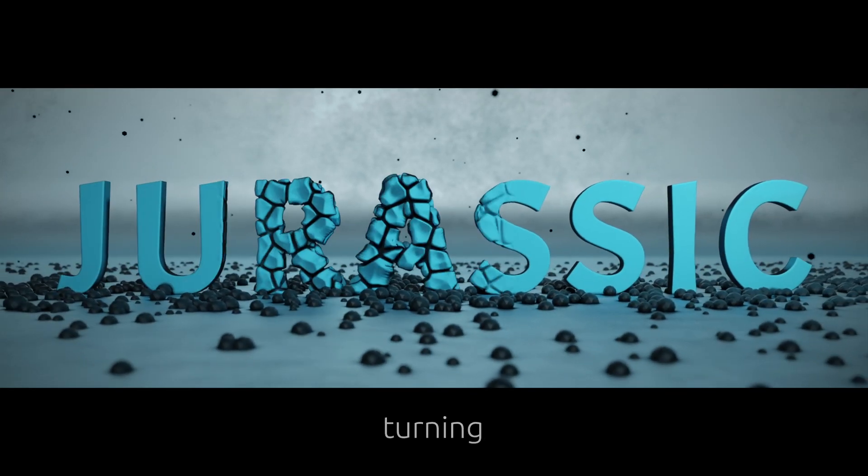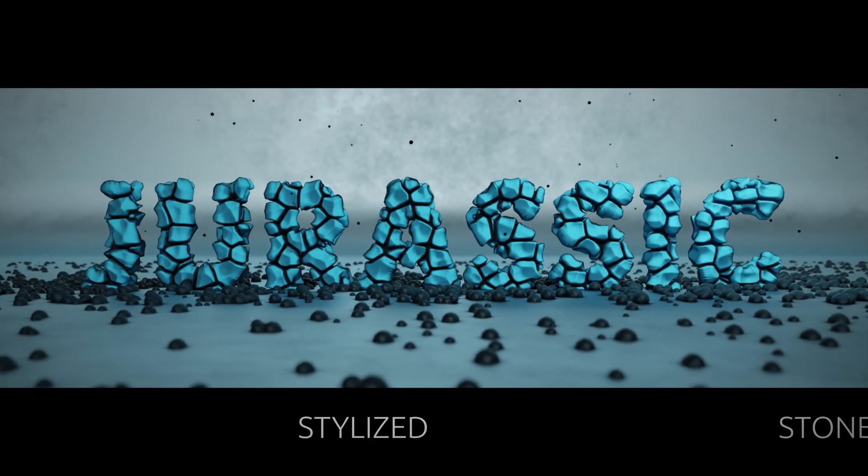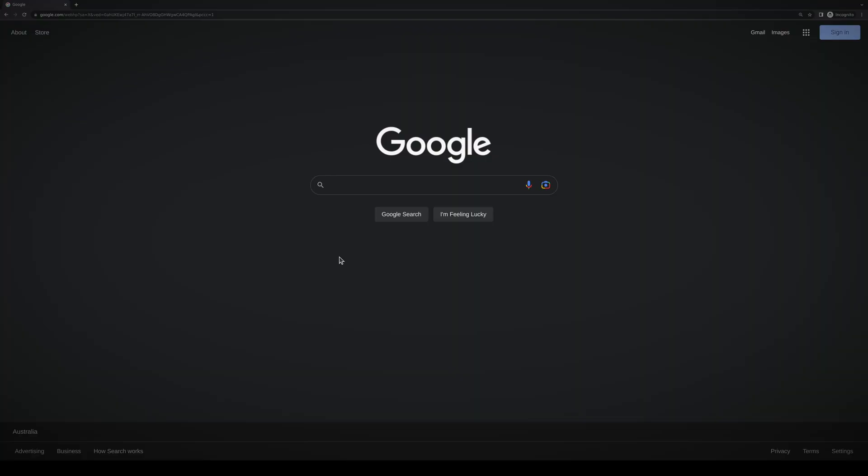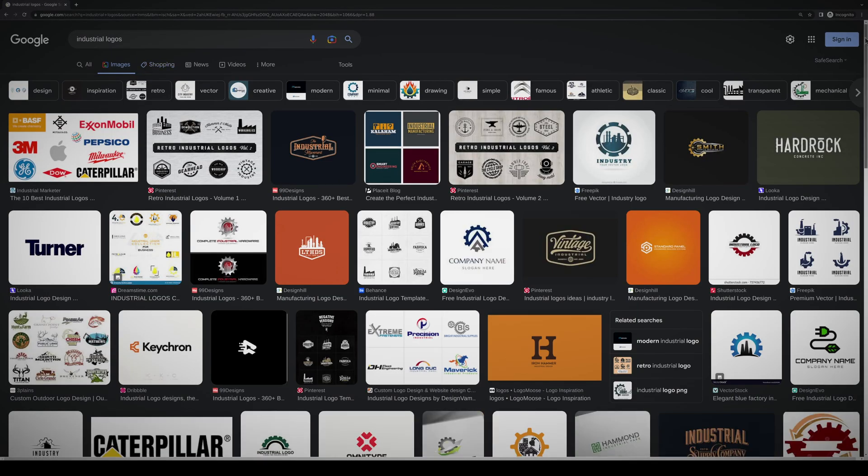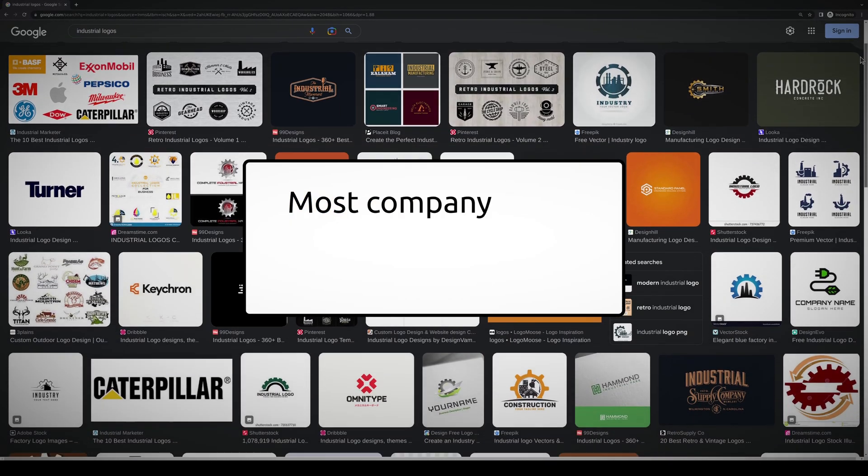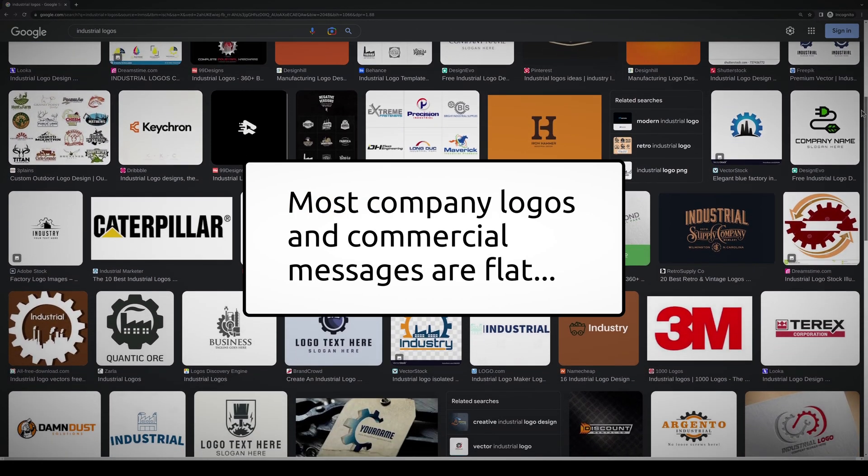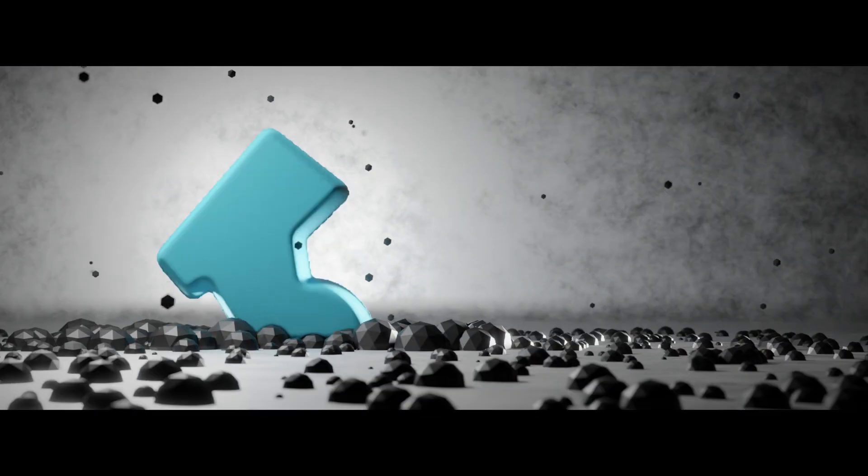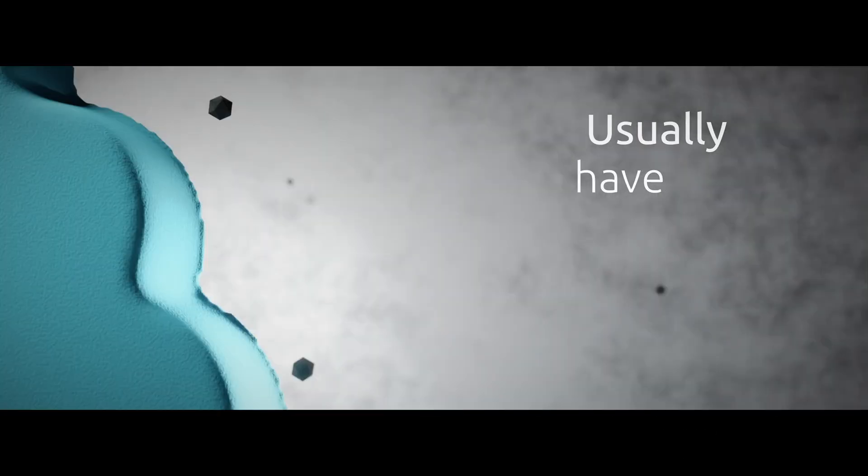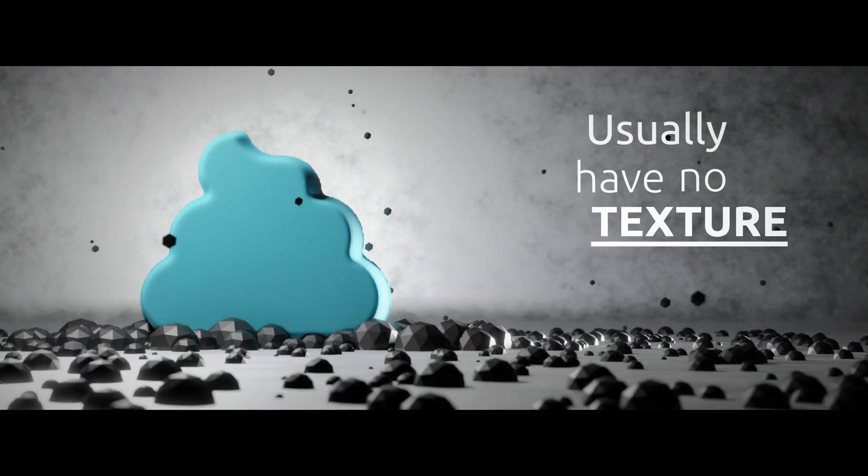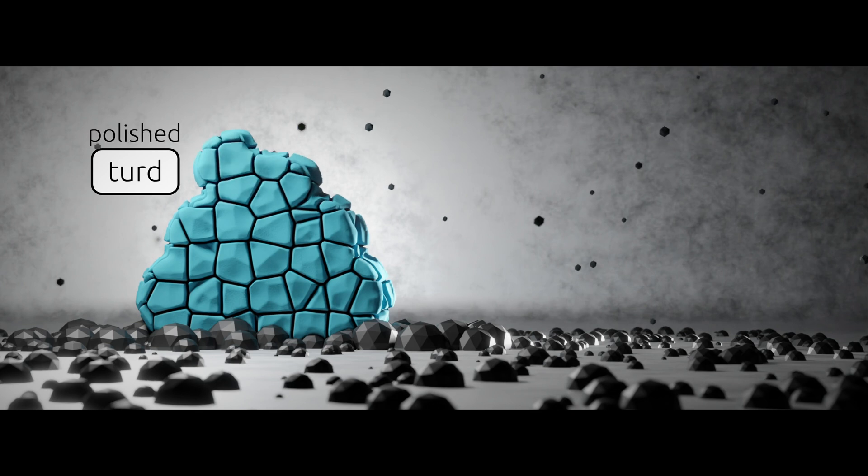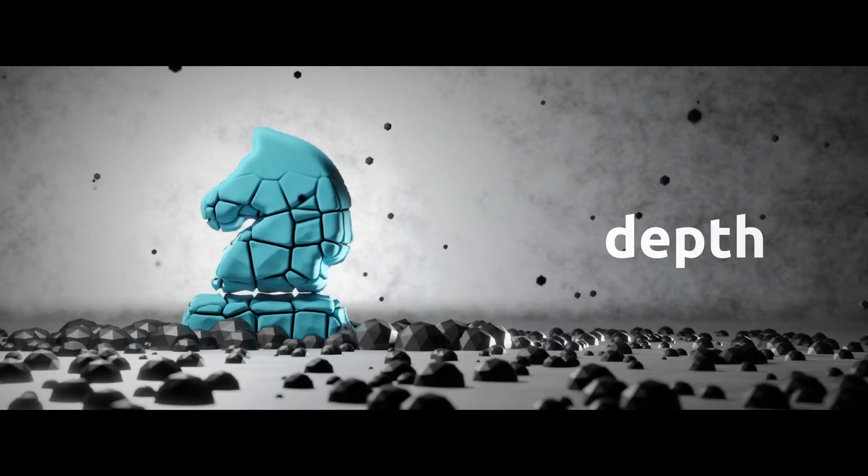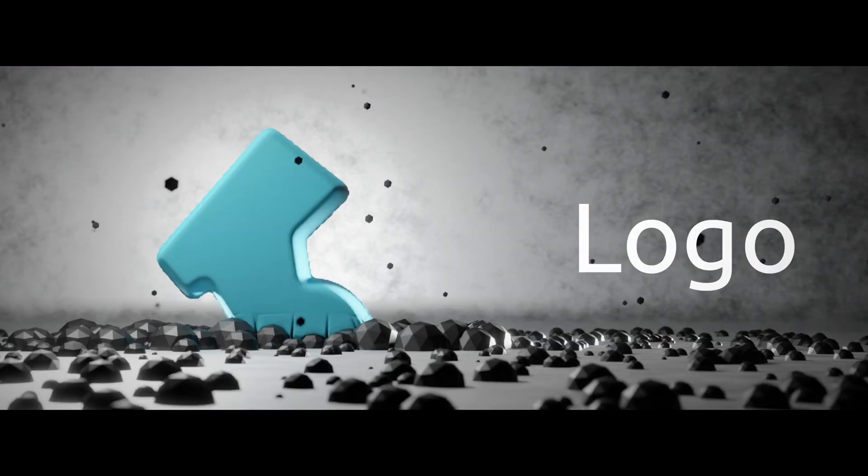In this video, we'll be turning boring logos into stylized stone. The truth is that most company logos and commercial messages are flat. That's because most of them are 2D and usually have no texture. So for any graphics designer, it's an advantage to know how to add depth to a boring flat logo.